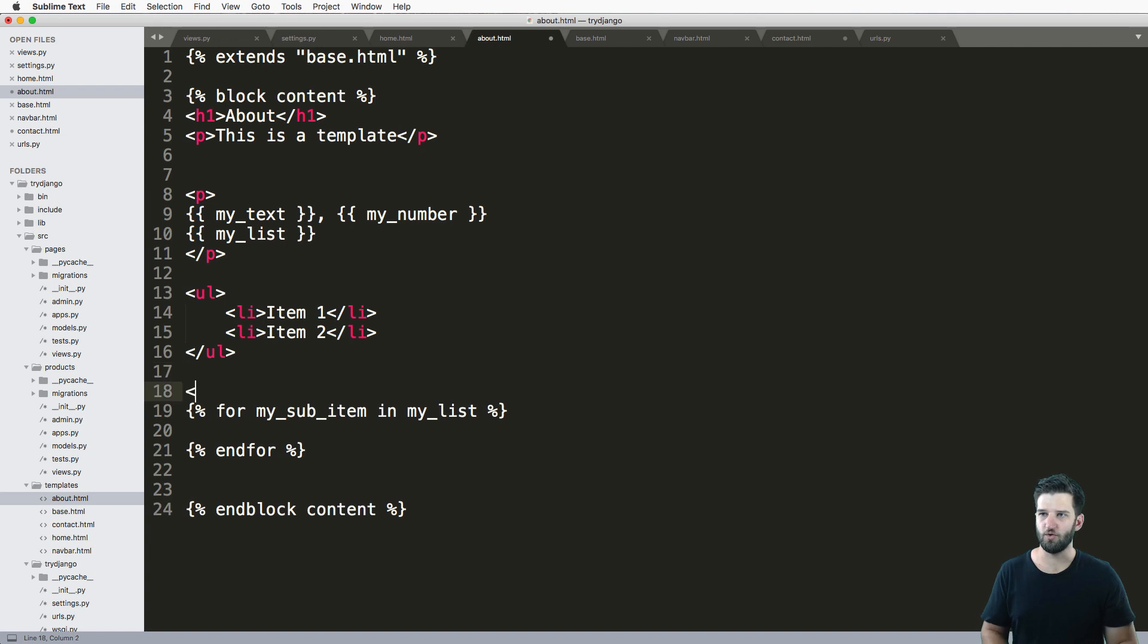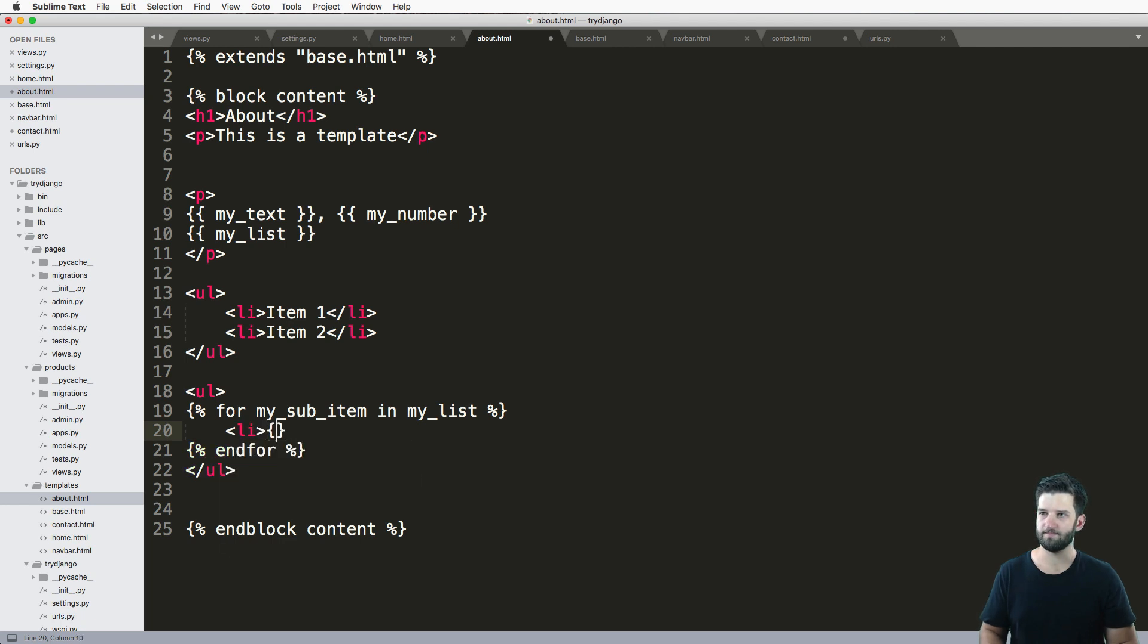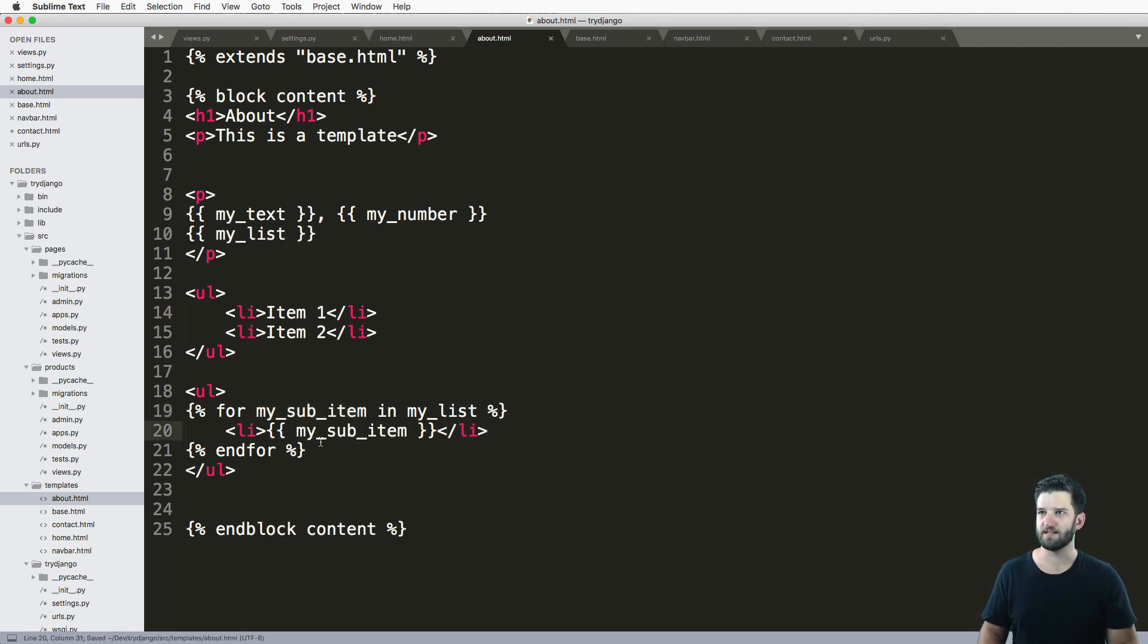So there we go, we have a way to actually loop through this stuff. And then all I have to do is put a UL on the outside of it and then a Li on the inside of it. And then we can just use those curly brackets again, two braces, and do my sub item.